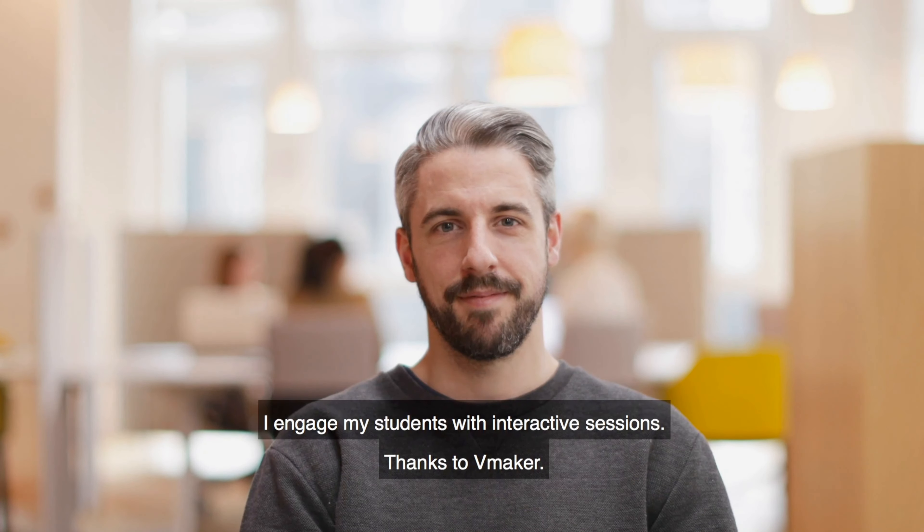I pitch eye-catchy presentations to my clients, thanks to vMaker. I record games in a smarter way, thanks to vMaker.